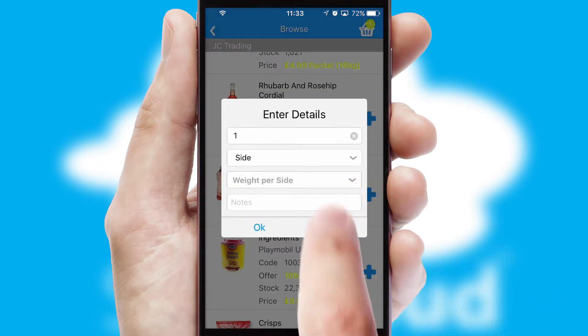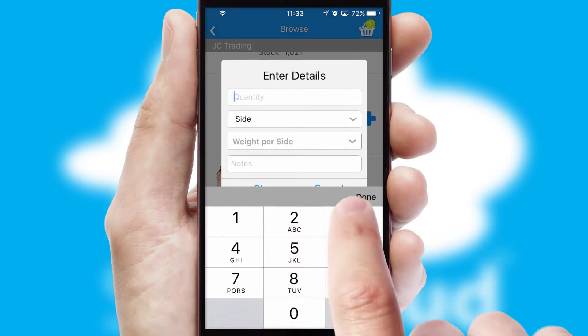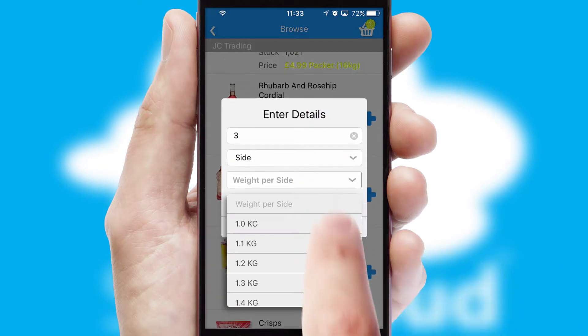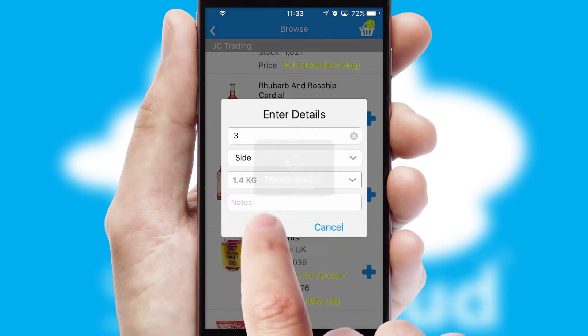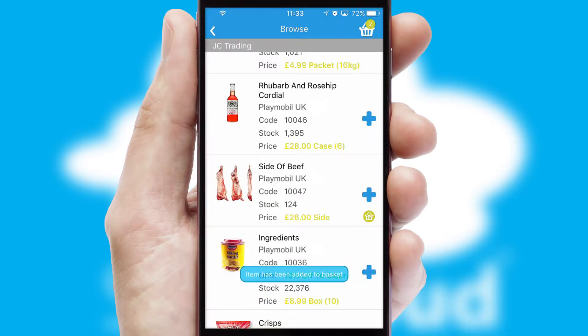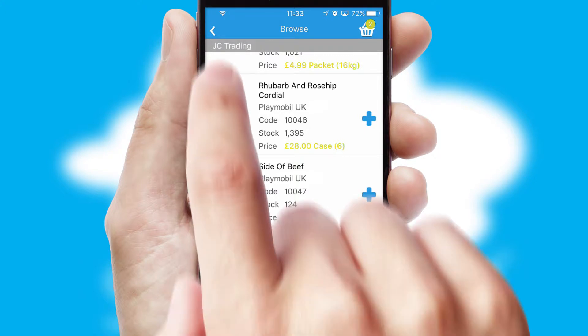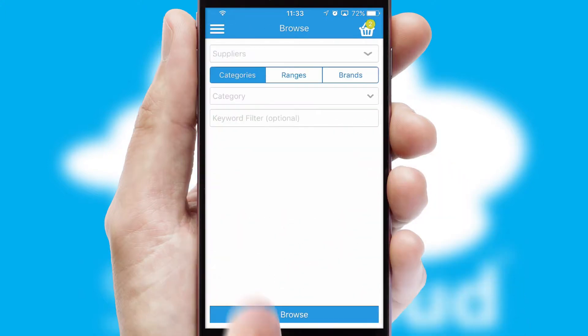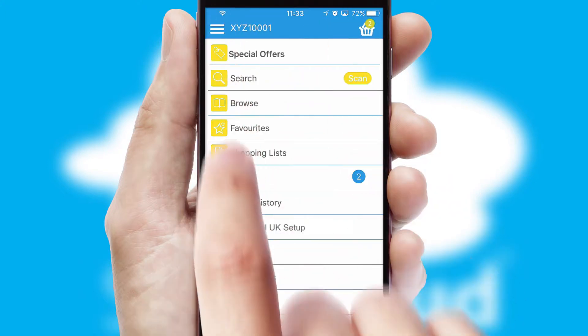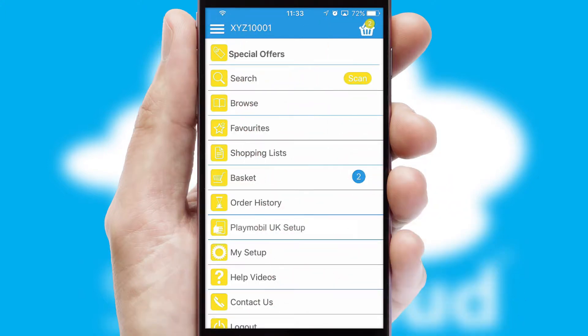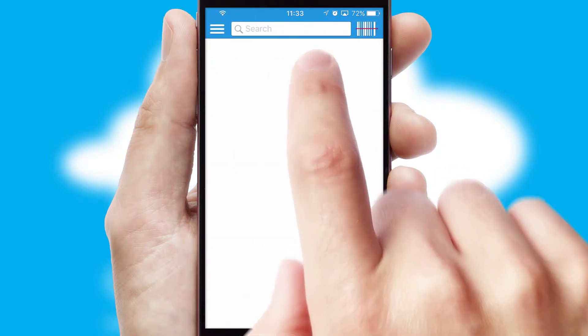SwiftCloud can also deal with multiple product options, including complex configuration rules. You can keep track of how many items you have in the basket with the icon at the top right of the page.